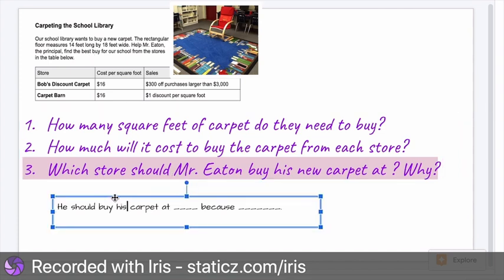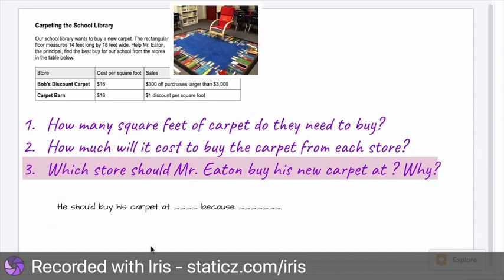So this is a sentence you could use: he should buy his carpet at ___ because ___. And don't forget, you need to give a mathematical reason. I want to add a note for those who are still learning English: if you don't understand the question, please ask me — and ask me before you start working.